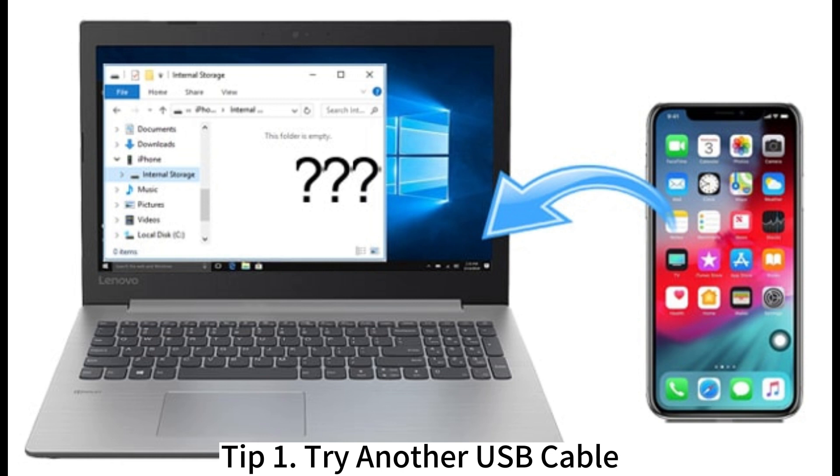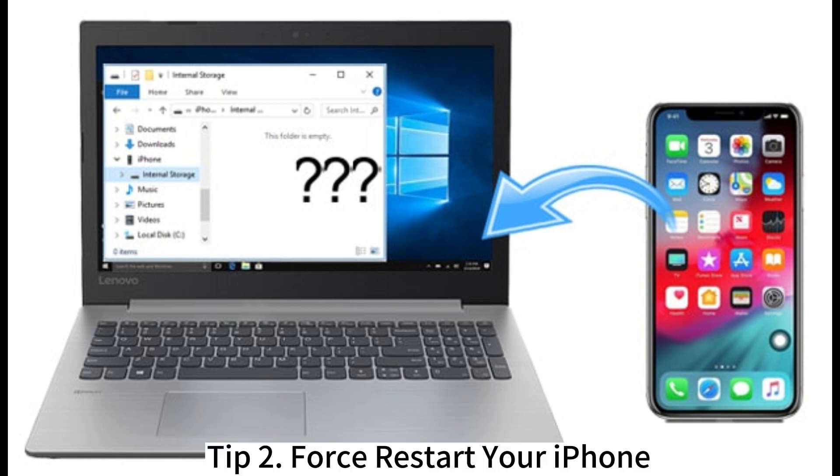Tip 1: Try another USB cable. Tip 2: Force restart your iPhone.